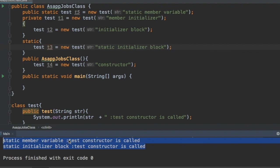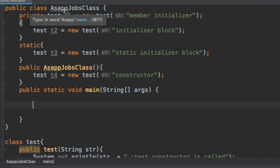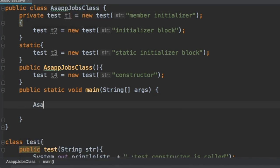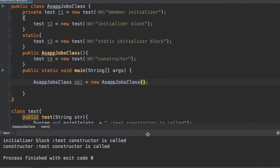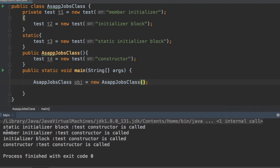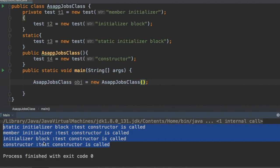The output shows static member variable first, then static initializer block. This confirms all static things belong to the class level. Now let's remove that and create an instance of the SFJobs class called obj. Running the program now shows the full sequence: first the static initializer block, followed by member initializer, followed by initializer block, and then the constructor.